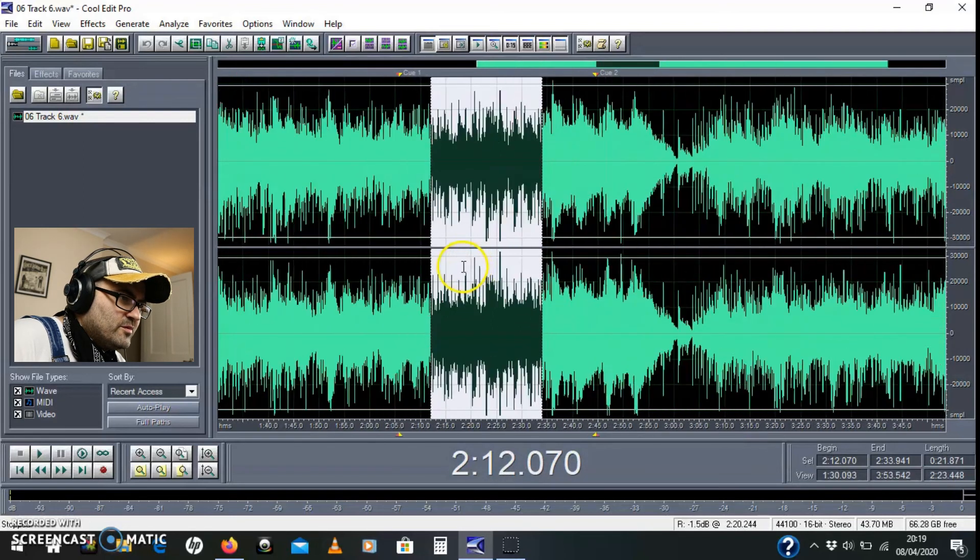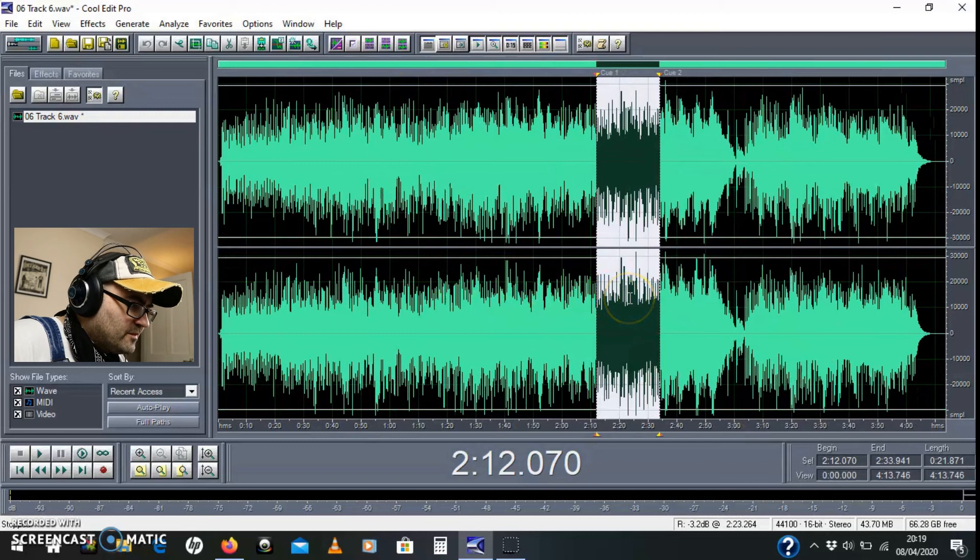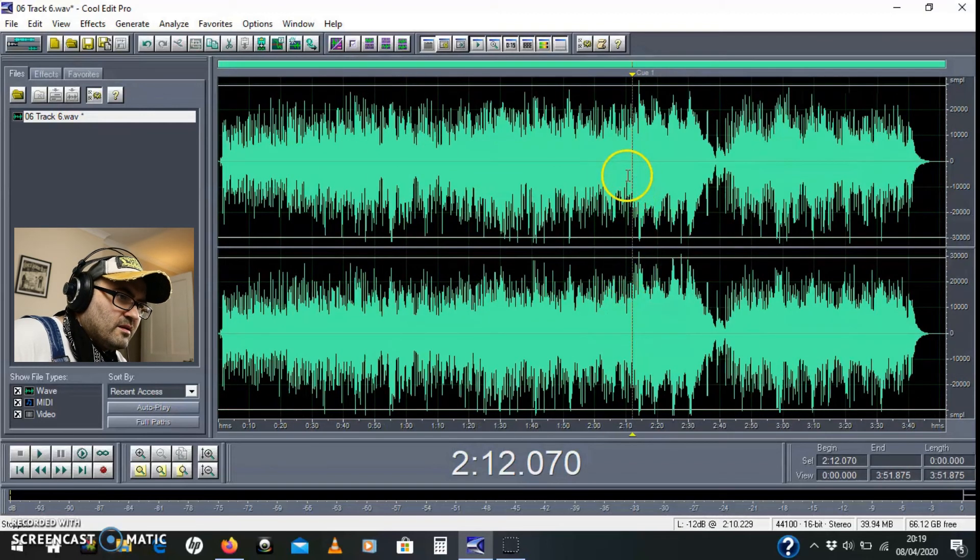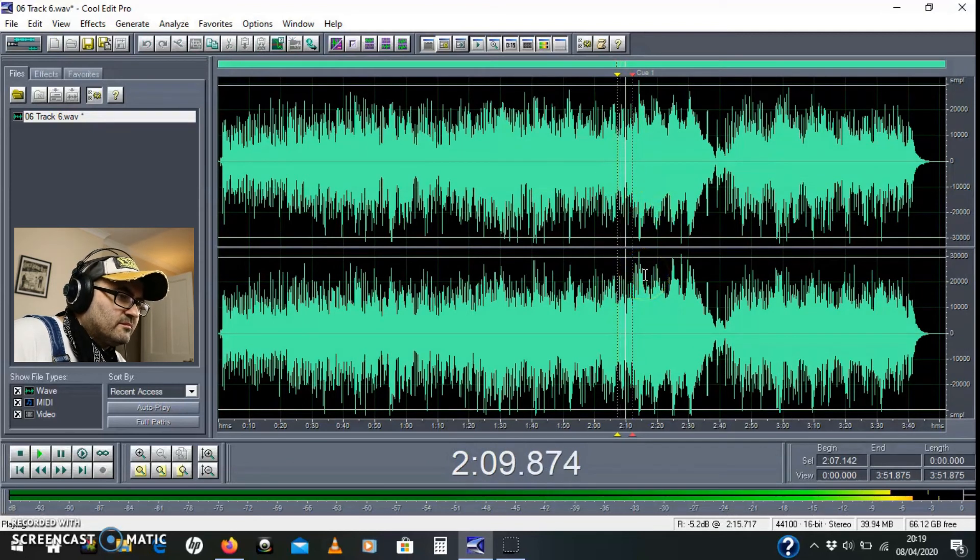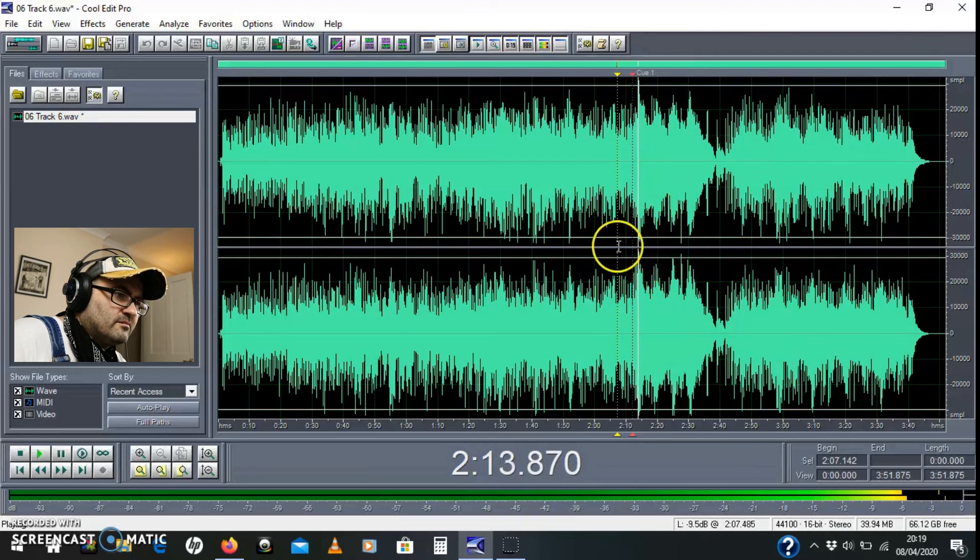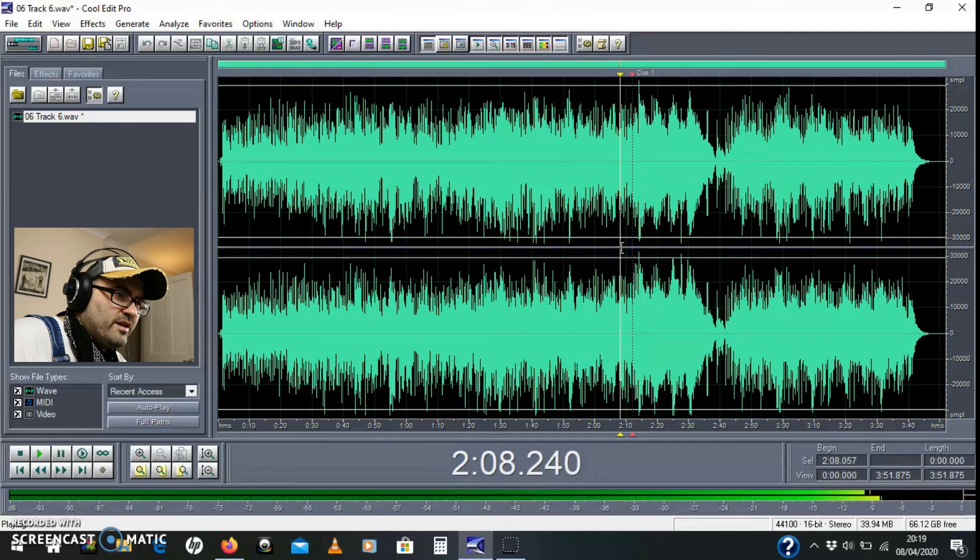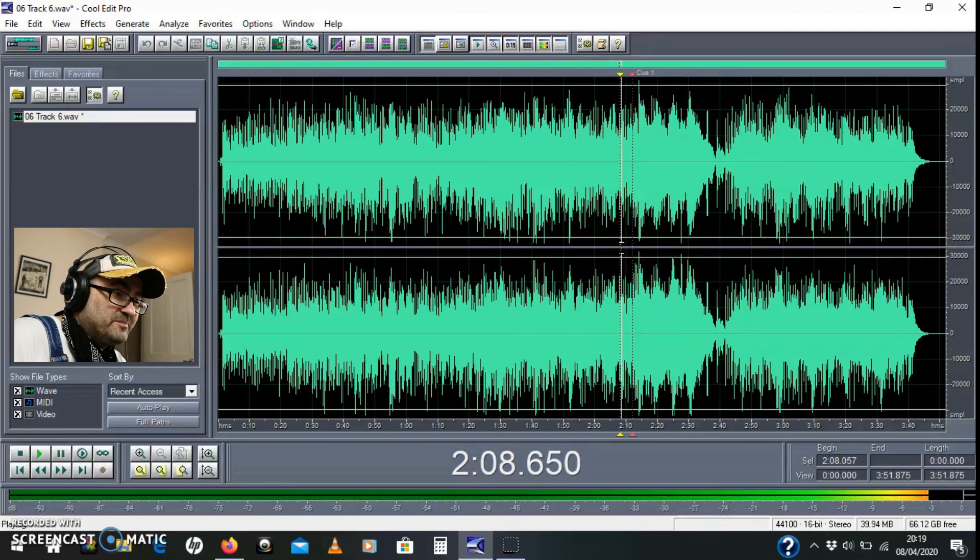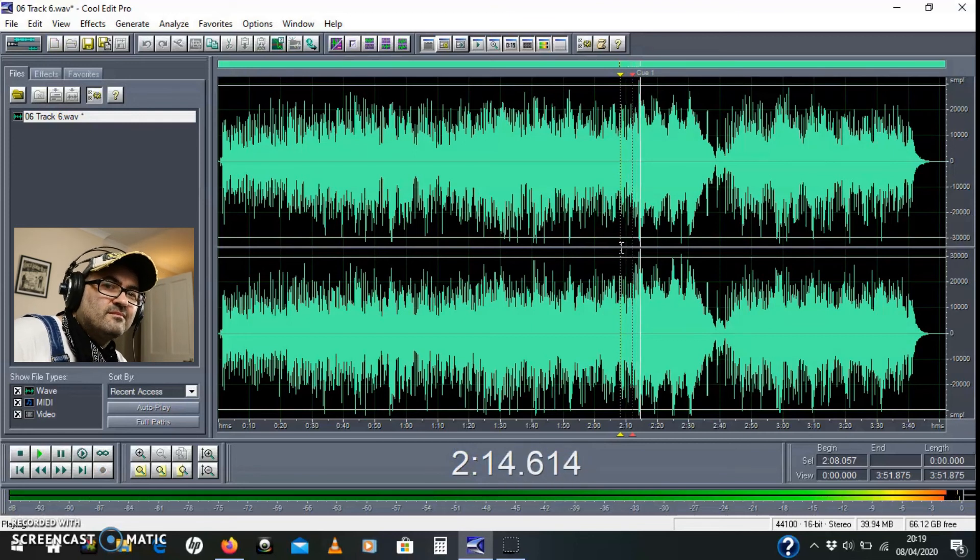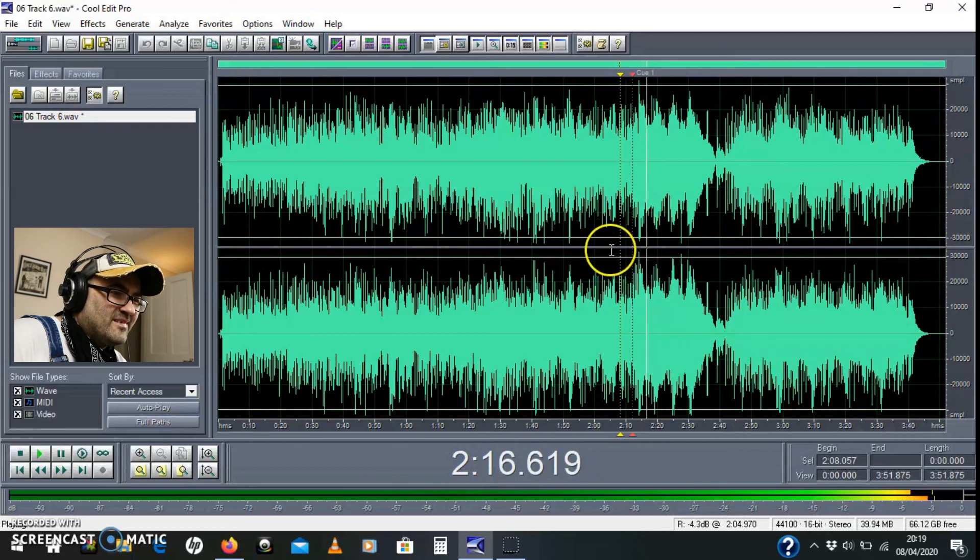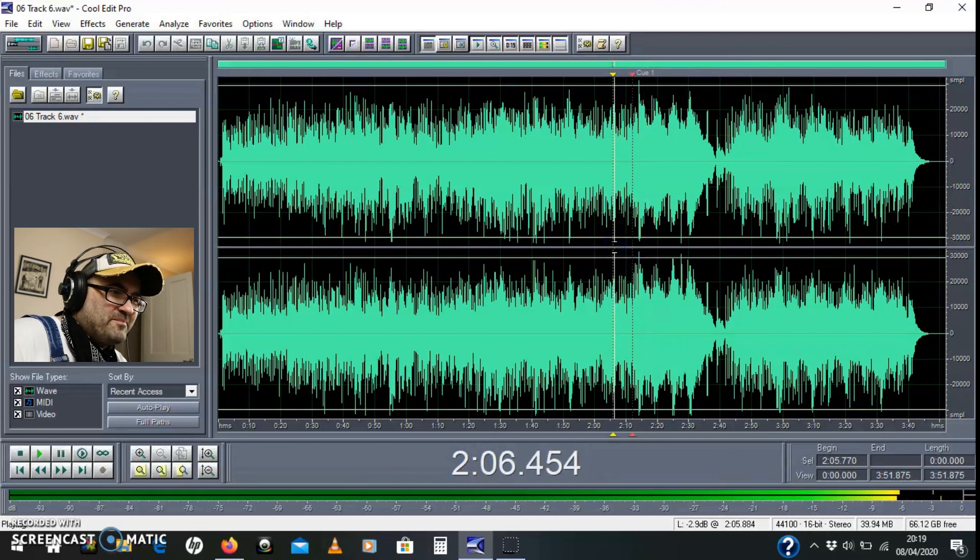And then I'm just going to hit delete. Let's have a listen to how that sounds. Couldn't hear any clicks there. Couldn't hear any clicks there. It's in time.